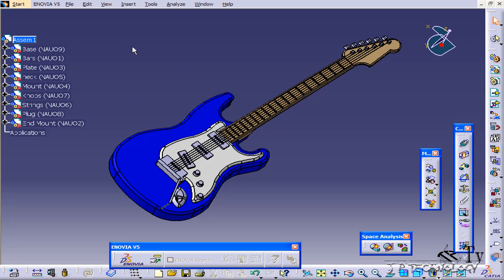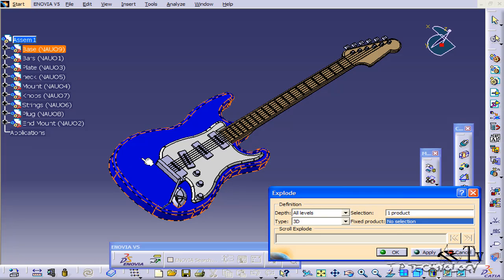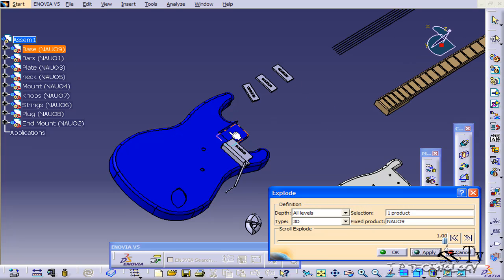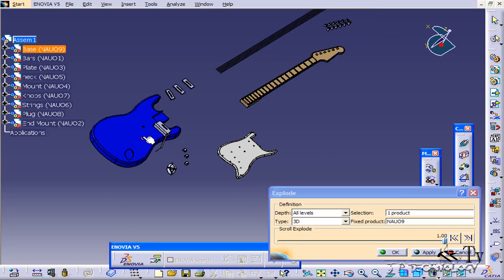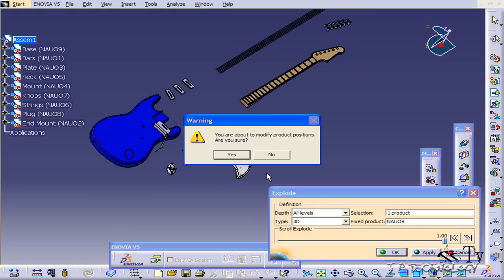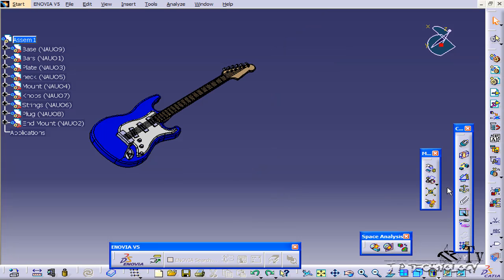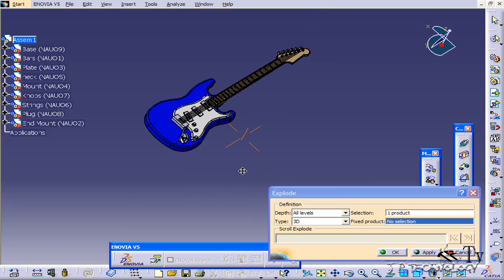If we click explode, you're also able to fix a product. So if we want to fix the base, make this the center, and click apply - now that doesn't move but everything else does. Click OK, and now we have this as our exploded view.